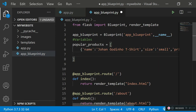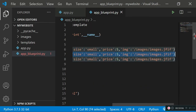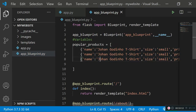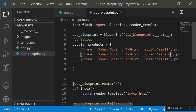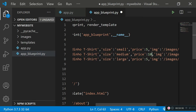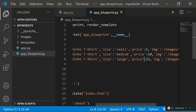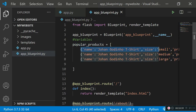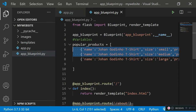I'll copy the first dictionary and paste it twice more, making sure to include commas as separators between dictionaries in the array. I'll keep the names the same but change the size to medium and large respectively, and adjust prices to 10 and 15. So we now have an array called popular_products with three dictionaries, each holding information about a specific product.